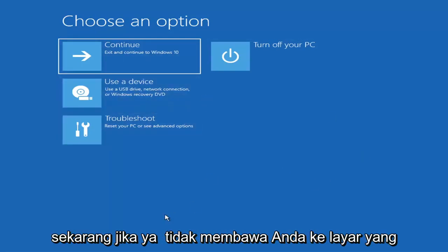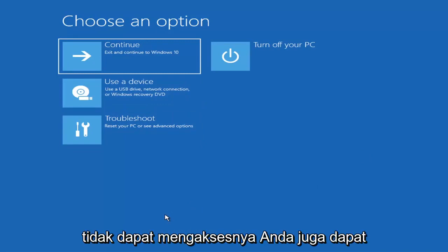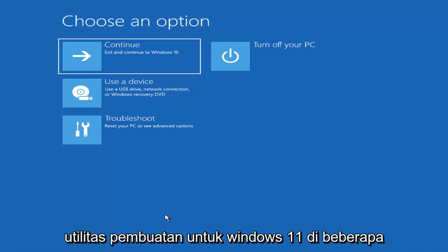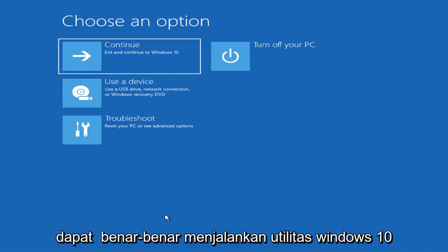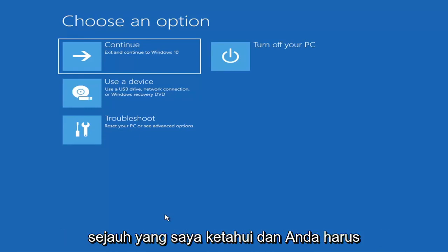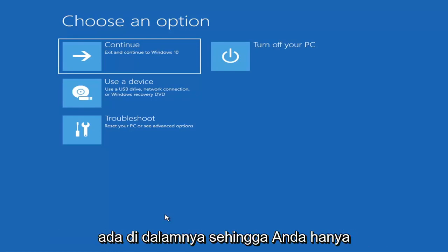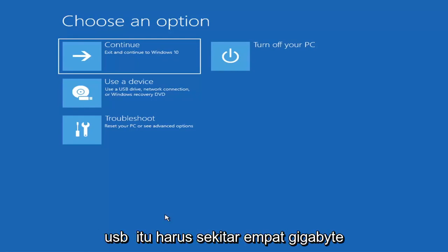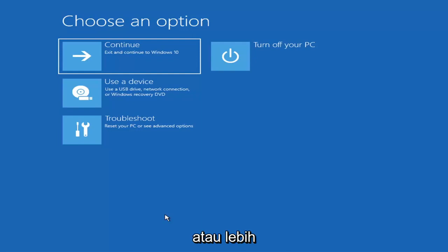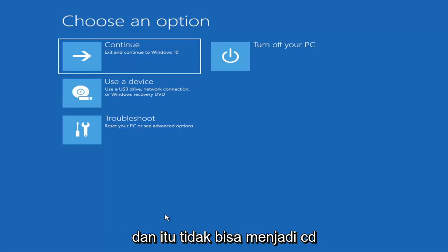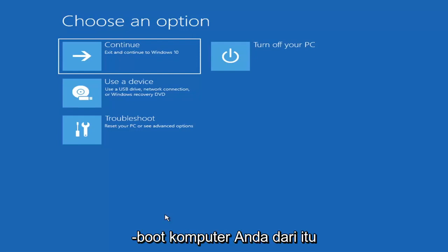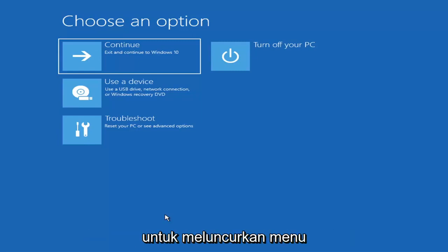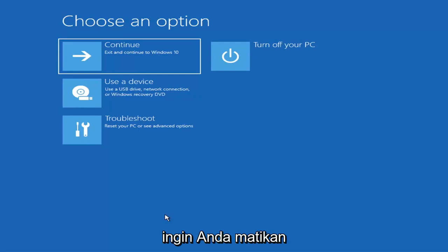If it does not take you to that screen or you're unable to get there, you can also download the Windows 10 media creation utility — or Windows 11 when they release one. You can actually run the Windows 10 utility on Windows 11 and use the troubleshooting utilities built into it. Download it to an ISO file and burn it to a DVD or USB — it'd have to be about four gigabytes or more, not a small USB or a CD. Then boot your computer from it. Depending on your computer manufacturer, you'd tap a different key to launch the boot menu.